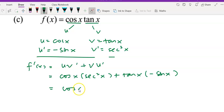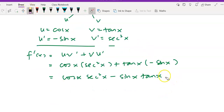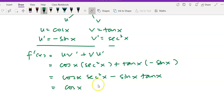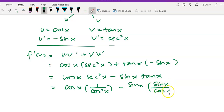Now simplify. Writing the answer down, we have cos x times secant squared x minus sine x times tangent x. For this answer we can still simplify further, because secant squared can be written as 1 over cos squared x. And the tangent term: minus sine x times tangent x can be converted to sine over cos.